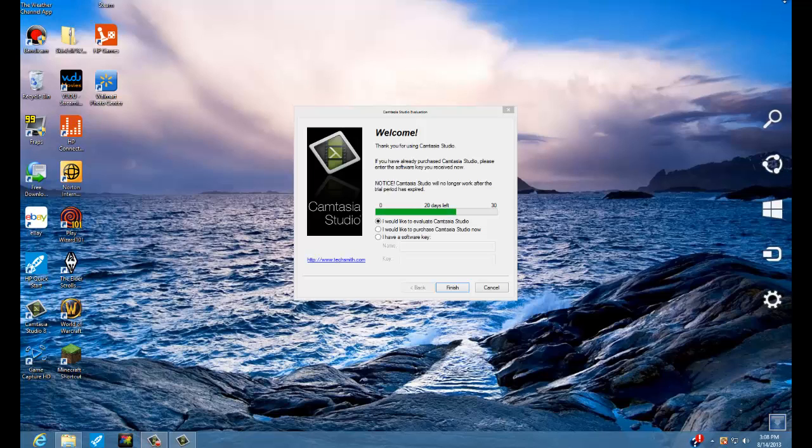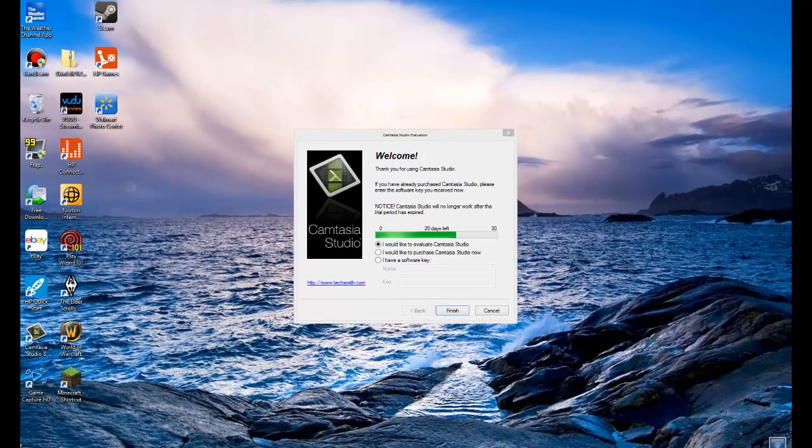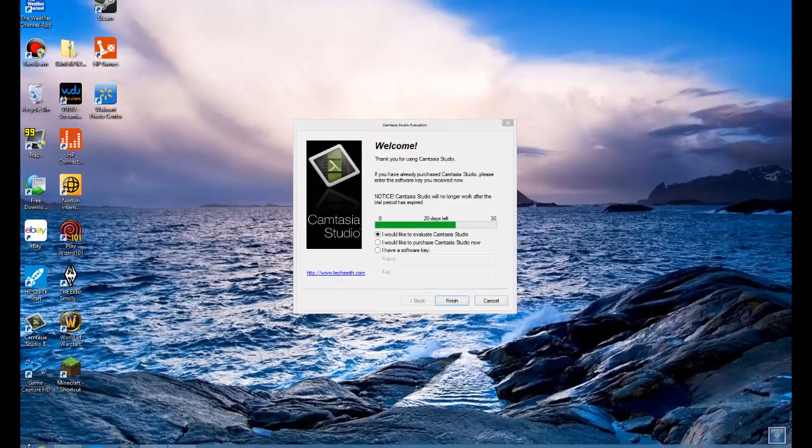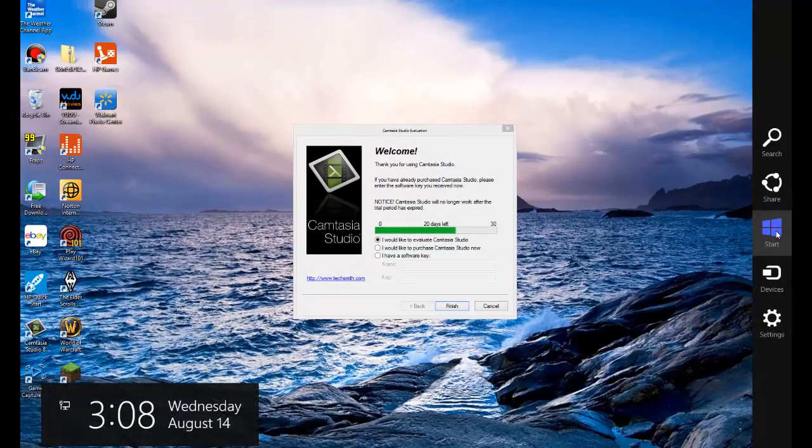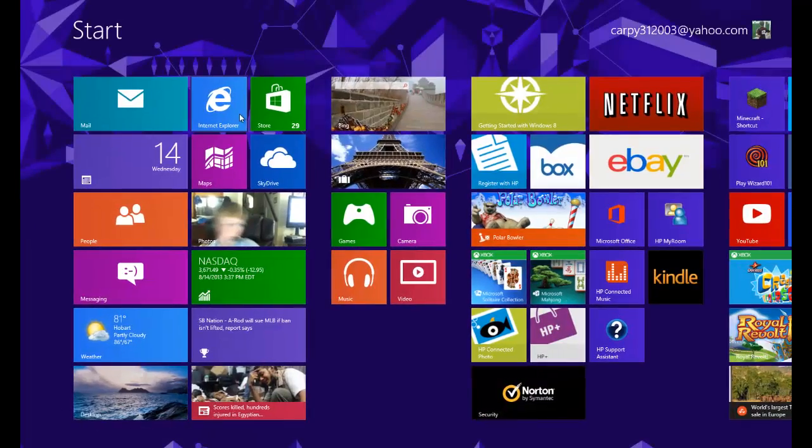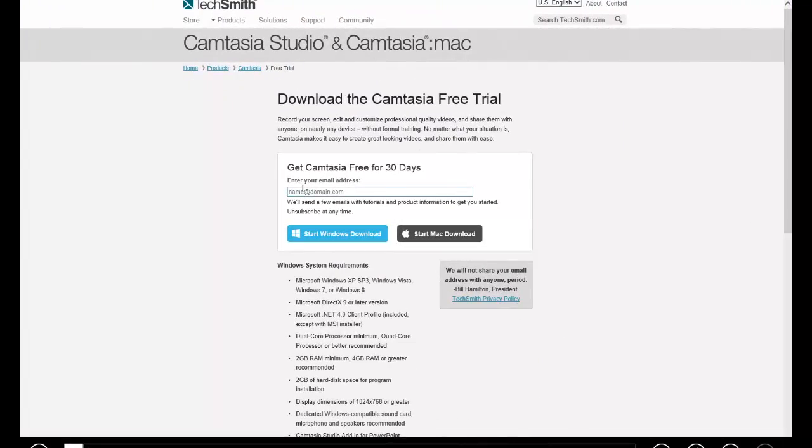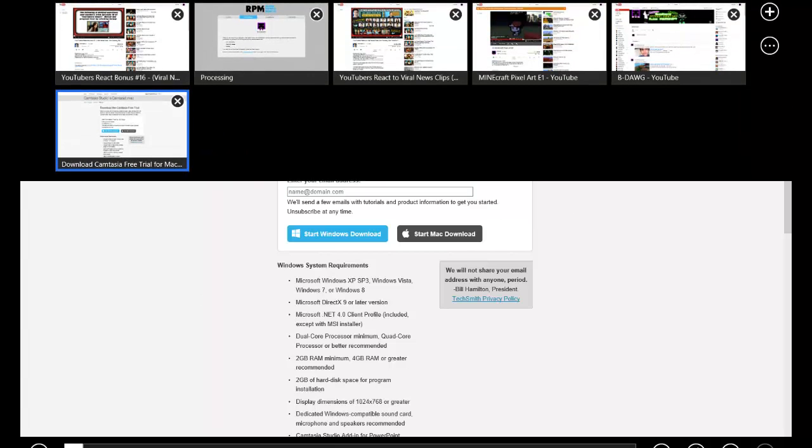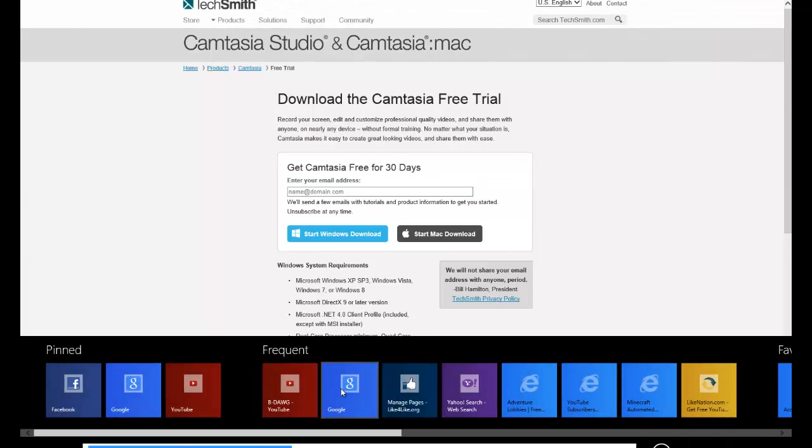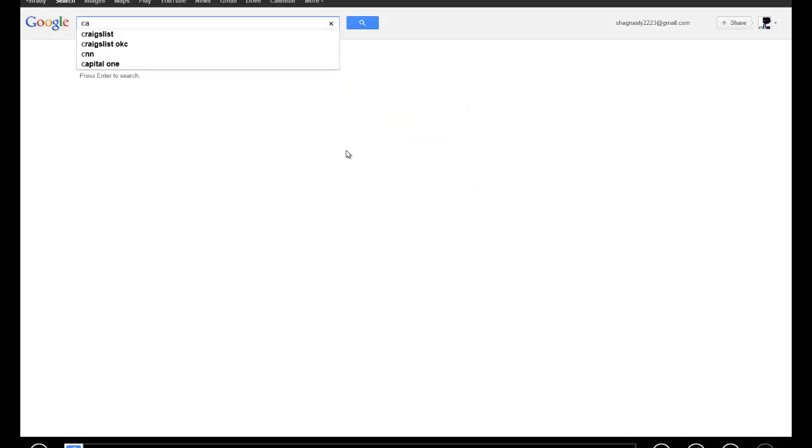Hey hello people, I'm Shag Nasty. I'm gonna bring y'all another tutorial today about how you can record your screen using Camtasia.